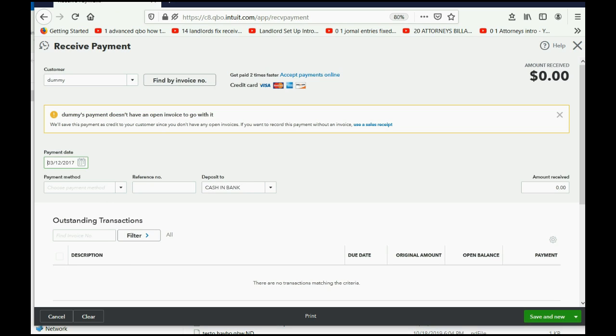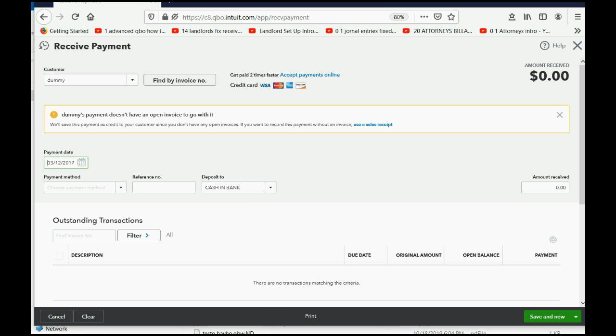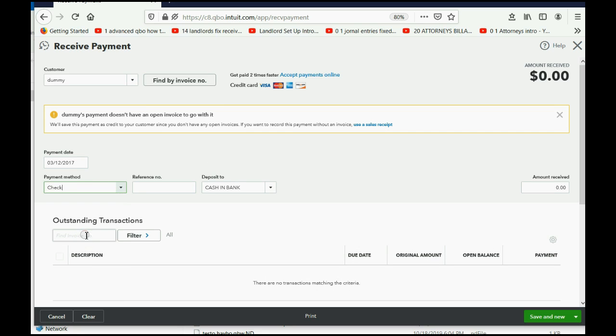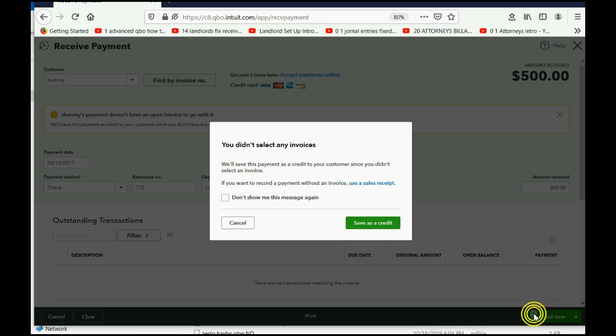Now, the instructions say, we received check 772 for $500. No problem. So, we put check, payment method, we put check, and then we put 772, and the amount is $500. Now, we click Save and Close,